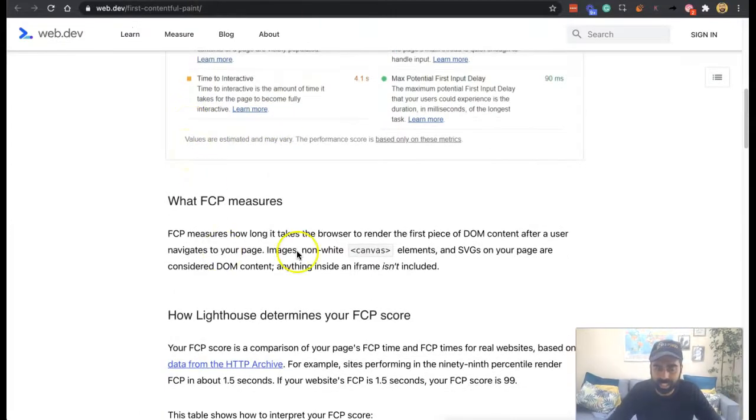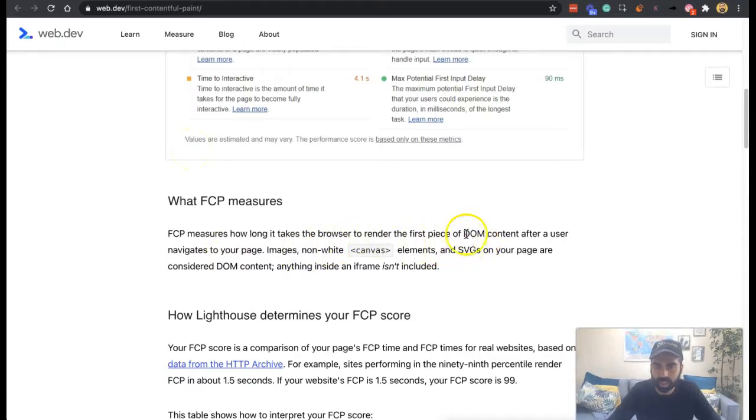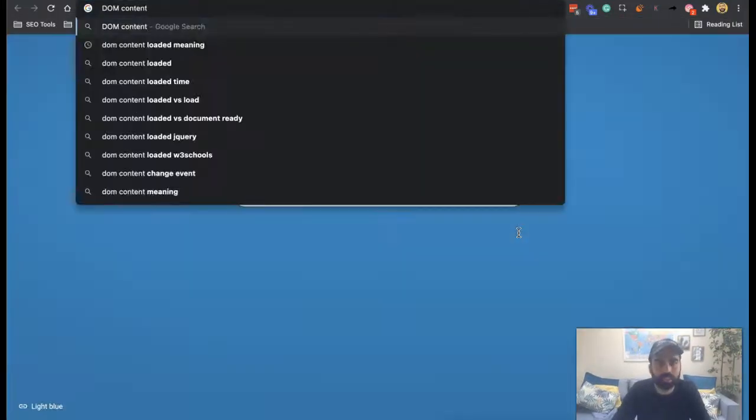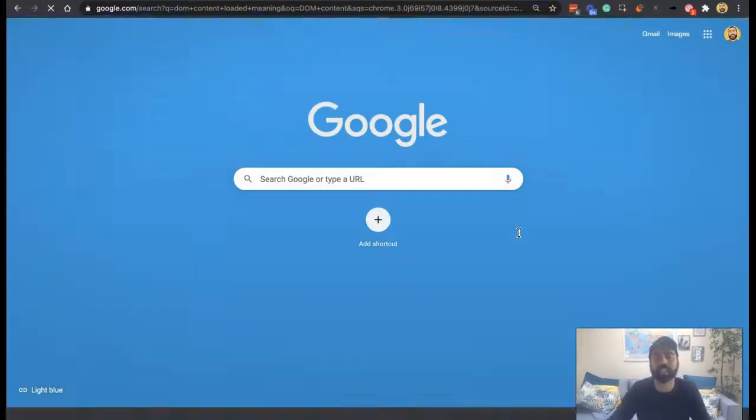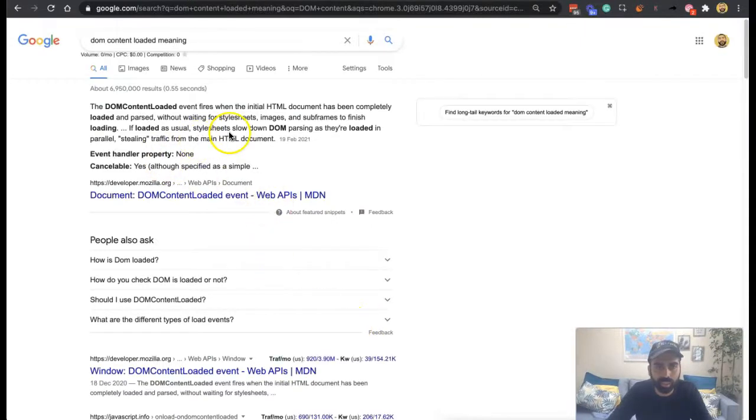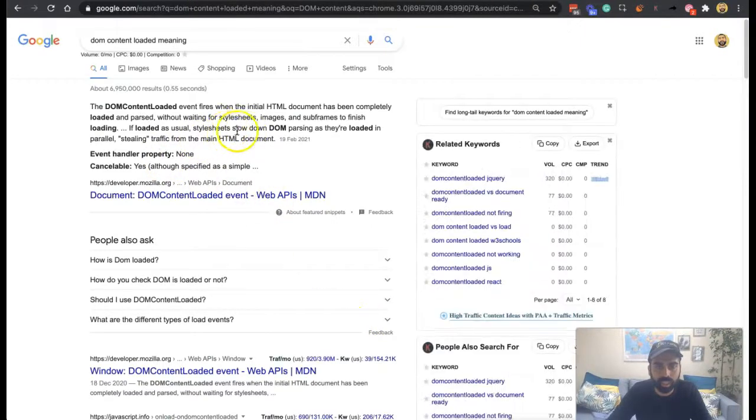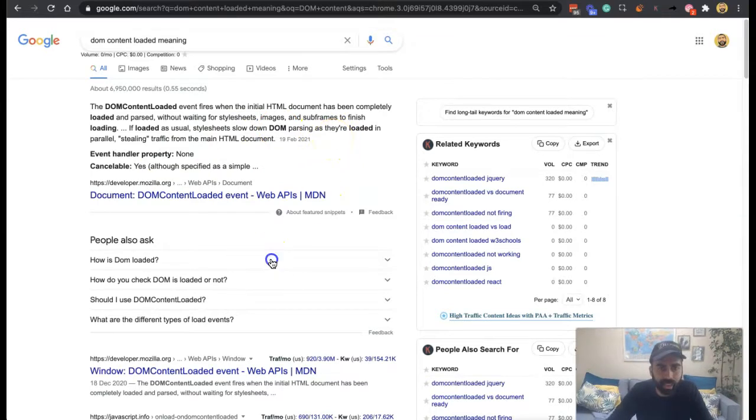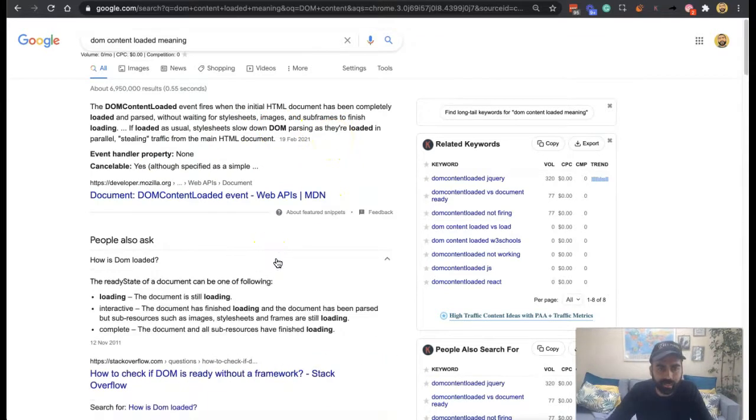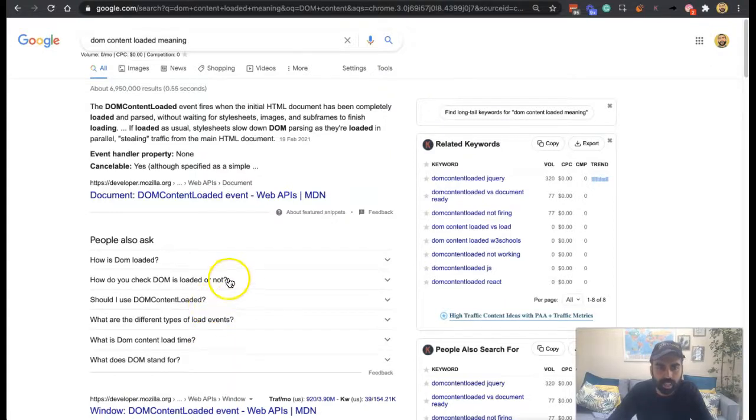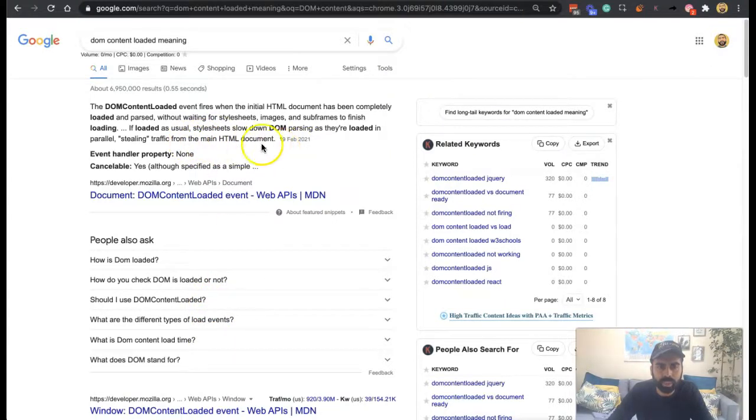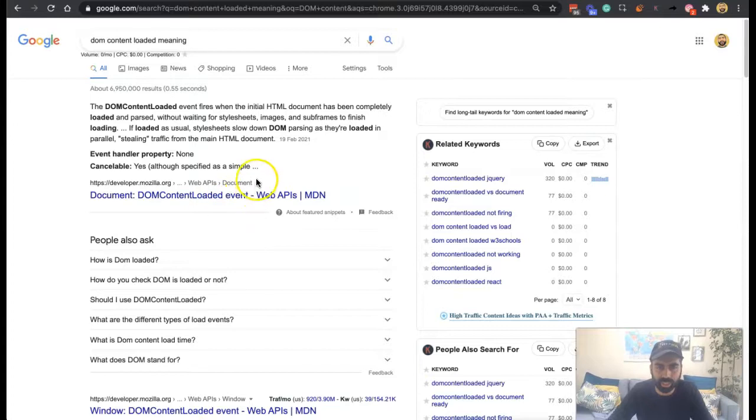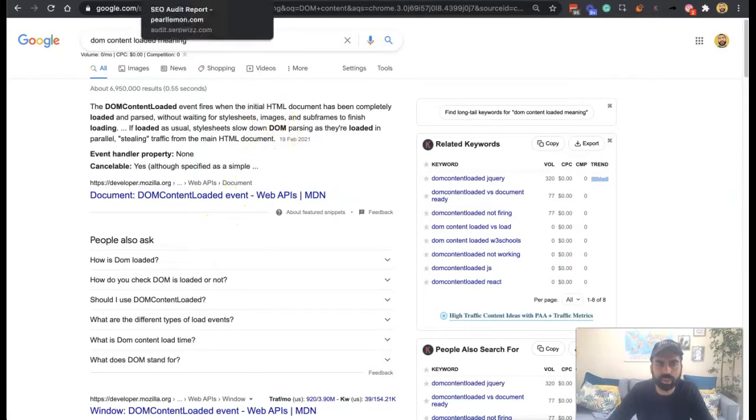But as it says, it's how long it takes the browser to render the first piece of DOM content. DOM, I've got to remember the meaning for this. So let me just Google it again. DOM content loaded meaning is when the initial event fires, when the initial HTML document is completely loaded and parsed. As you can see here, the DOM content loaded event fires when the initial HTML document is completely loaded and parsed without waiting for style sheets, images, and subframes to finish loading.